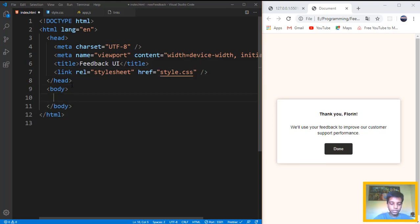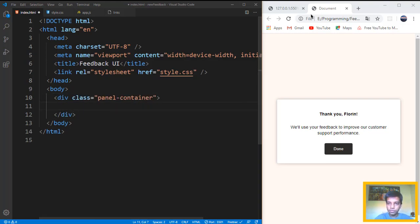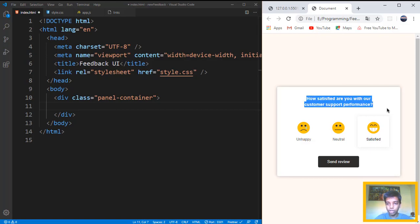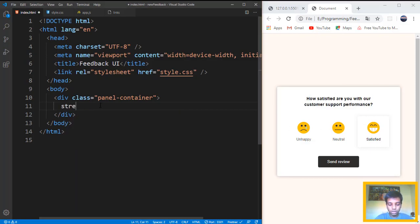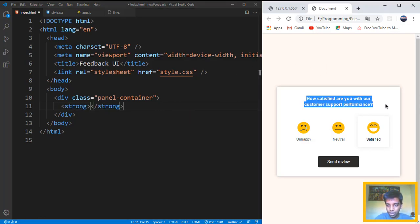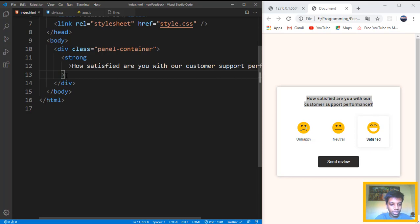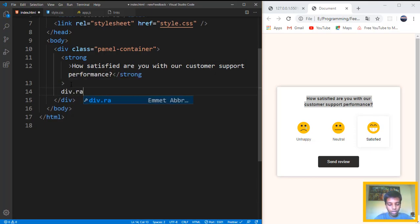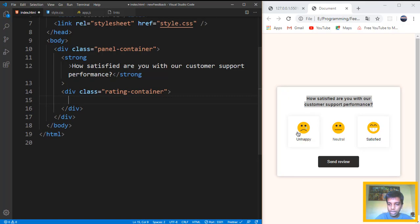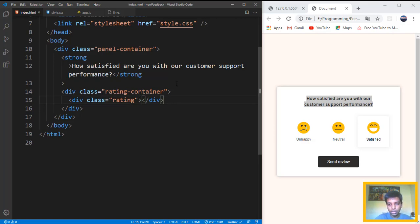First of all, we need a div for the panel container. Then we need a strong tag, which is going to be bold. Right inside that — we did not give any class for it so we can leave it just like that. Right after that, we also want a div called ratings container, which is going to contain all three ratings. We also need a div called 'rating' for the individual ratings. What we're going to have there is an image and a text.